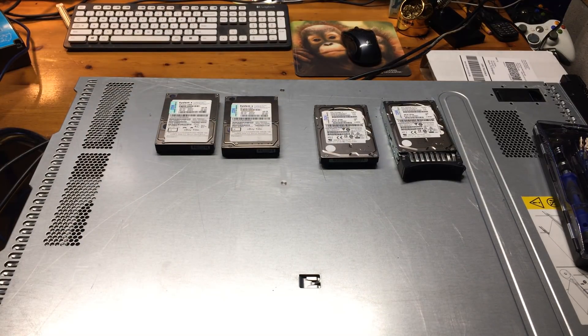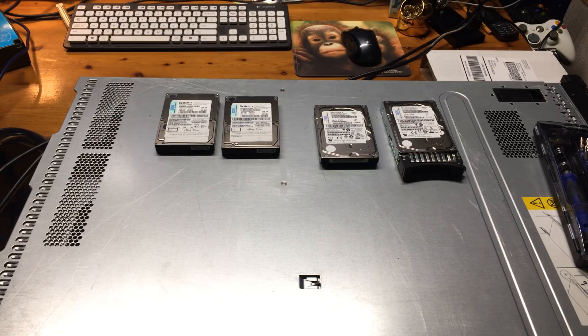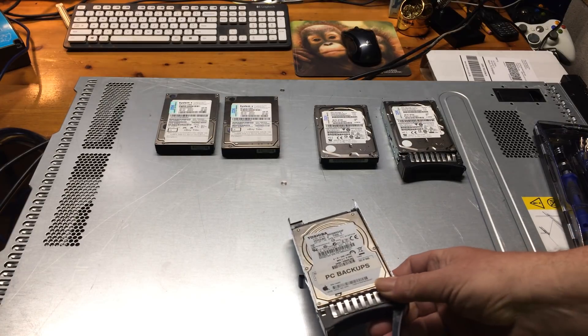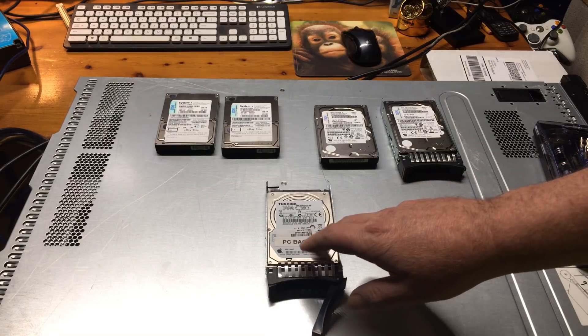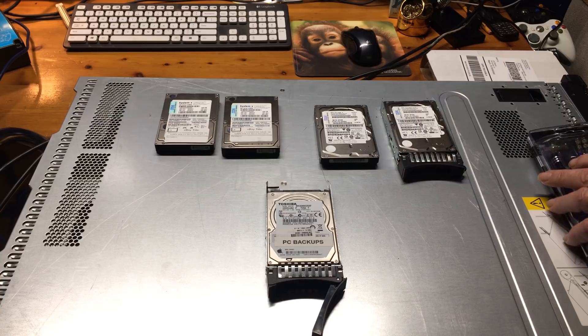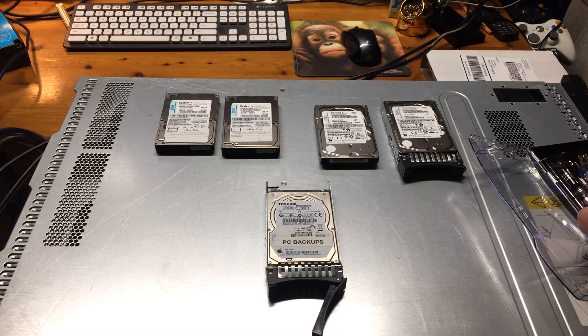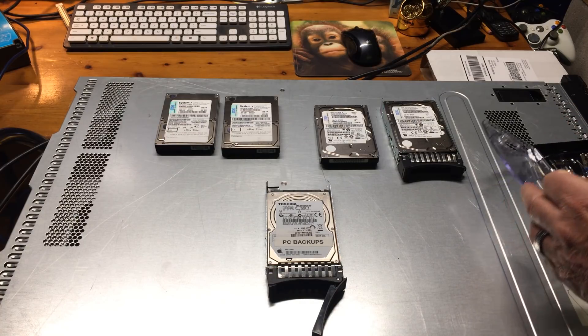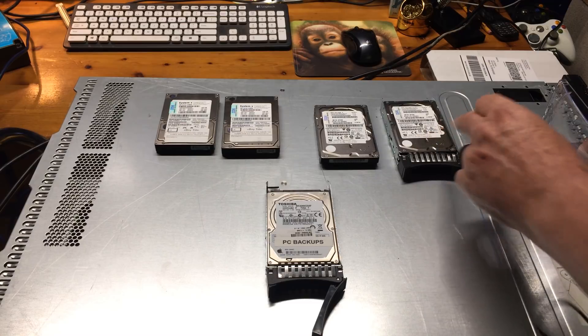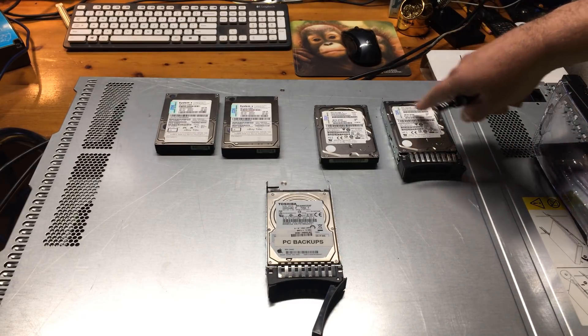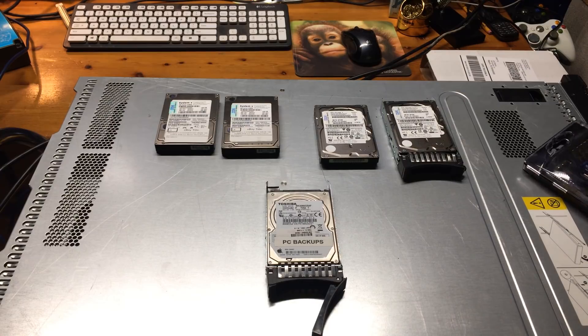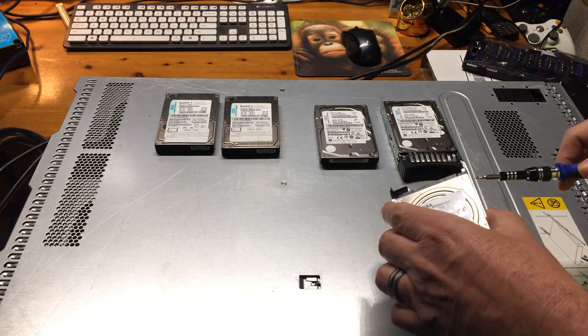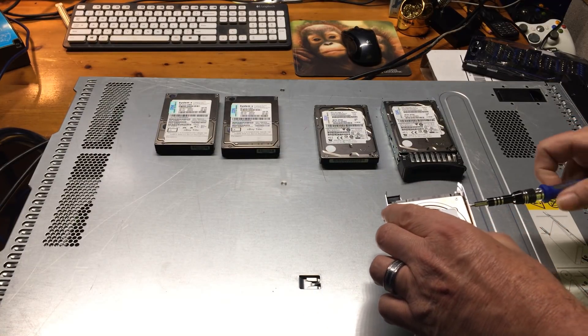So we put that 500 gig drive in there as number four. That drive that was out of my Toshiba, or was out of my laptop. Or I'm sorry, that was out of my iMac or Mac Mini. Why do I keep calling it an iMac? It's not important. The point is that we're now going to take that drive out of that Caddy.